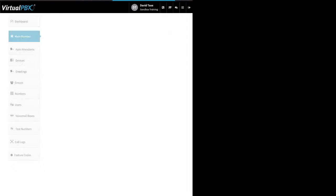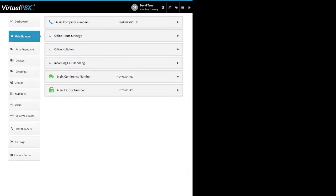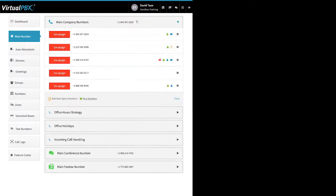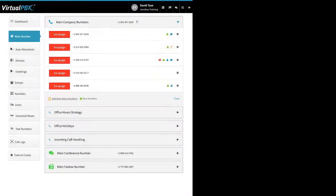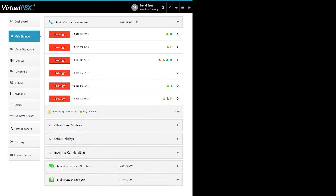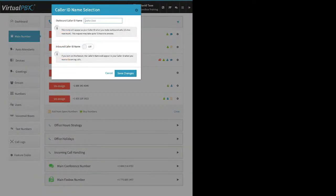Now let's go up to Main Number. Here at the top are your main company numbers. Here's where you add new numbers to your main number group or add from spare. You can buy local and toll-free numbers to add to this area. There's a little gear icon here — you can update the caller ID for any phone number. Anywhere you can assign a phone number, that gear icon should be displayed. You can update the outbound CNAM and turn on the ability to accept inbound CNAM so that people's names show up on your staff members' phones.